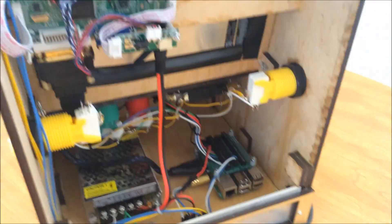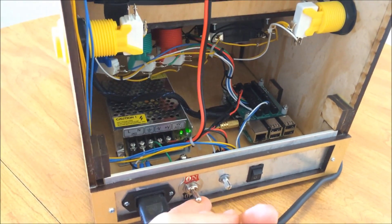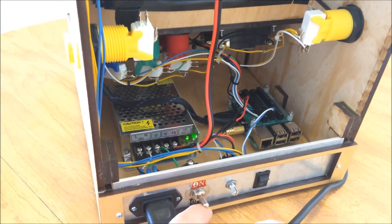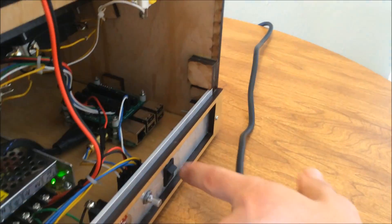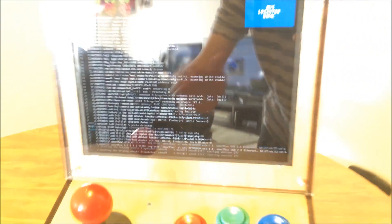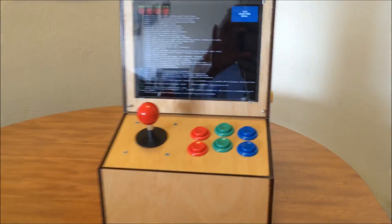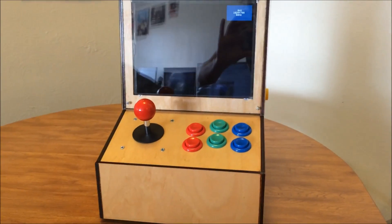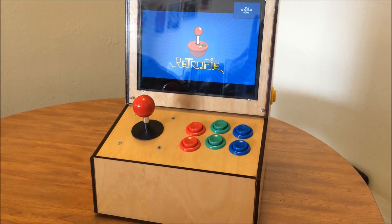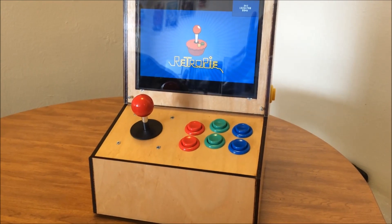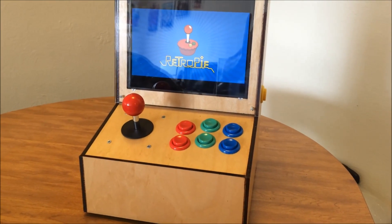Yeah, that's pretty much it. So turn it on. That's going to give power to everything. But it's going to say no signal. So flip this switch. And you get my messy apartment. So yeah, booting into RetroPie with Emulation Station as the front end.